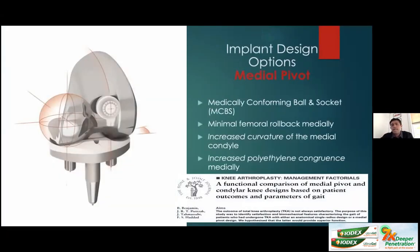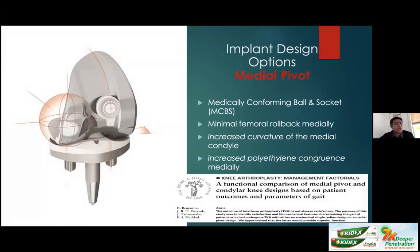The second implant design is a medial pivot design. Here, the medial articulation is more conforming — like a ball and socket joint — while the lateral side is less conforming, reflecting native proximal tibial anatomy where the medial side is concave and the lateral side is relatively convex. This implant preserves a firm medial ball-and-socket articulation while allowing increased translational sliding forces laterally.